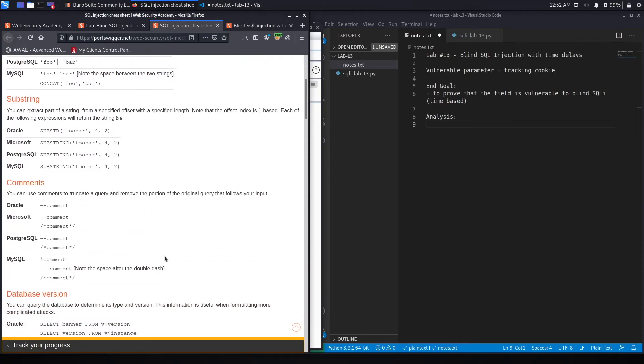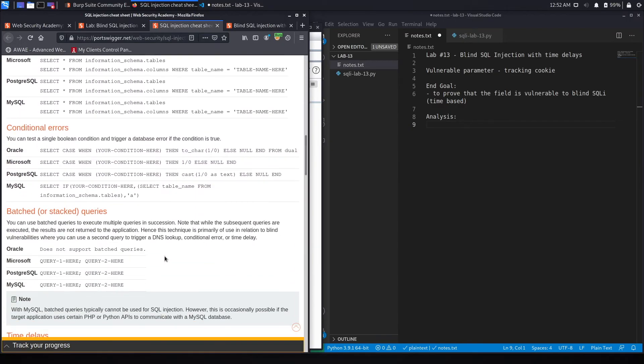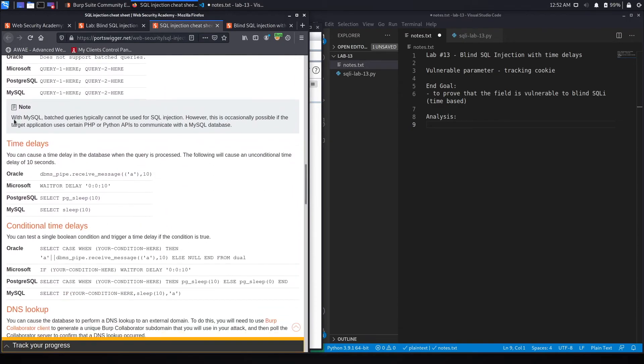And go down to the time-based queries. So over here, time delays. You can cause a time delay in the database when the query is processed. The following will cause an unconditional time delay of 10 seconds.